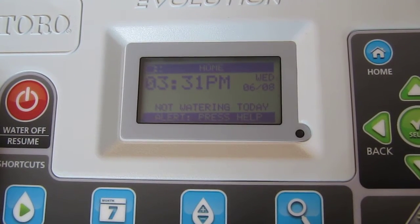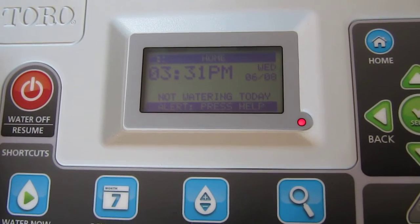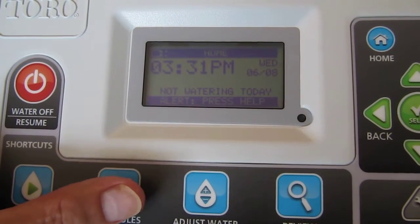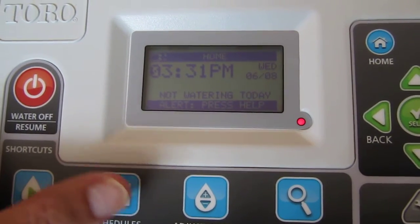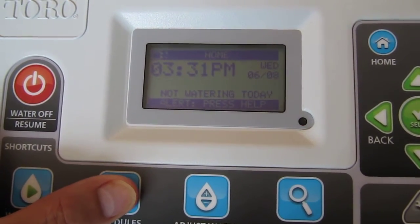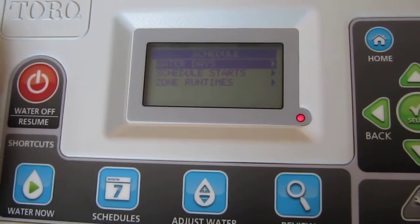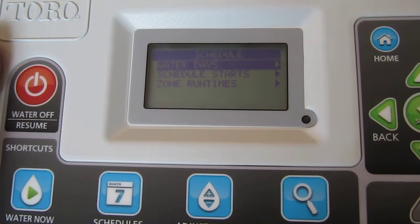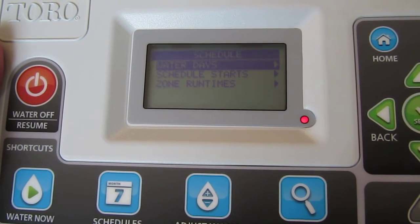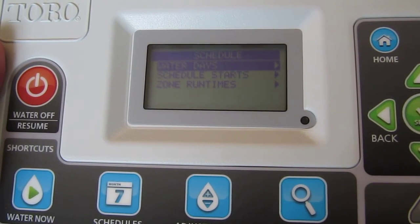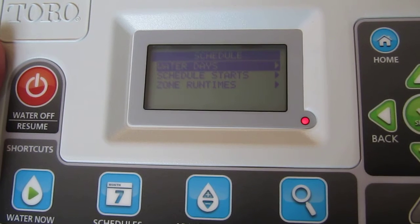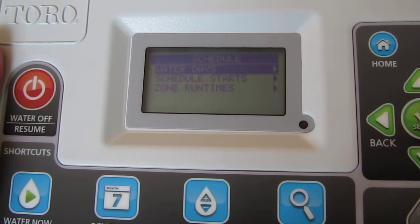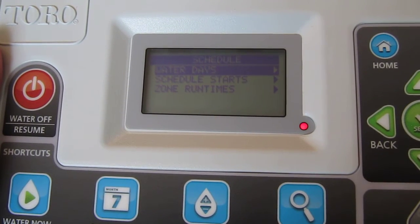At this point, all we need to do is enter a little more information to set this up. Go to the schedule button in the bottom left and hit it. We need to fill out three fields: water days, schedule starts, and zone run times. This won't take very long — just knock these off one at a time.